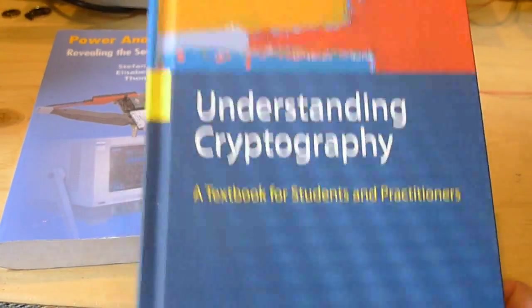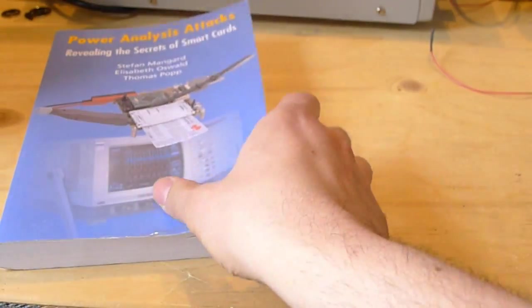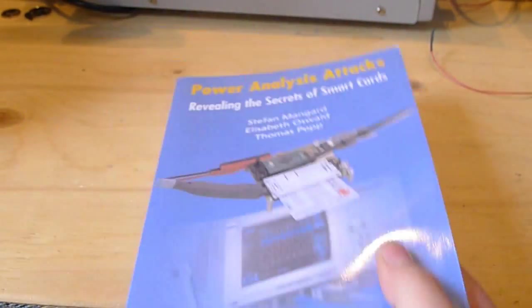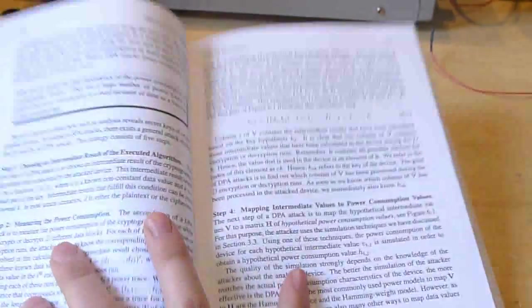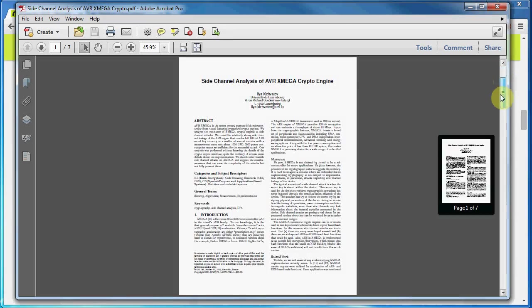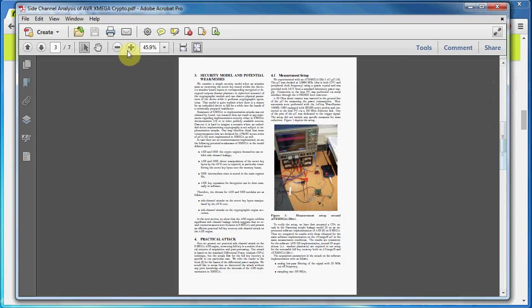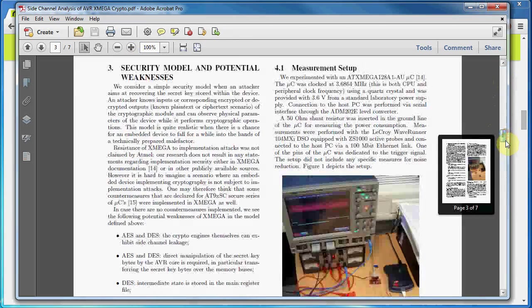For embedded hardware security, there's some great books on the topic and lots of great papers that teach you DPA and clock glitching and whatnot.